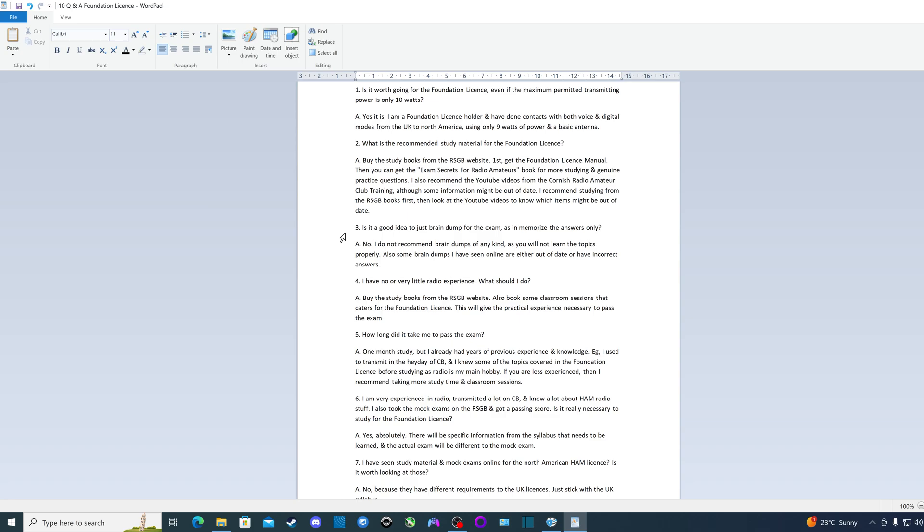Question five: How long did it take me to pass the exam? The answer is one month study. But I already had years of previous experience and knowledge in radio, and I also knew some things about ham radio, even though I never transmitted on the ham band. But I used to transmit in the heyday of CB, the citizens band, because you didn't need a license back then to transmit on the CB band. And also I knew some of the topics covered in the foundation license before studying, as radio is my main hobby.